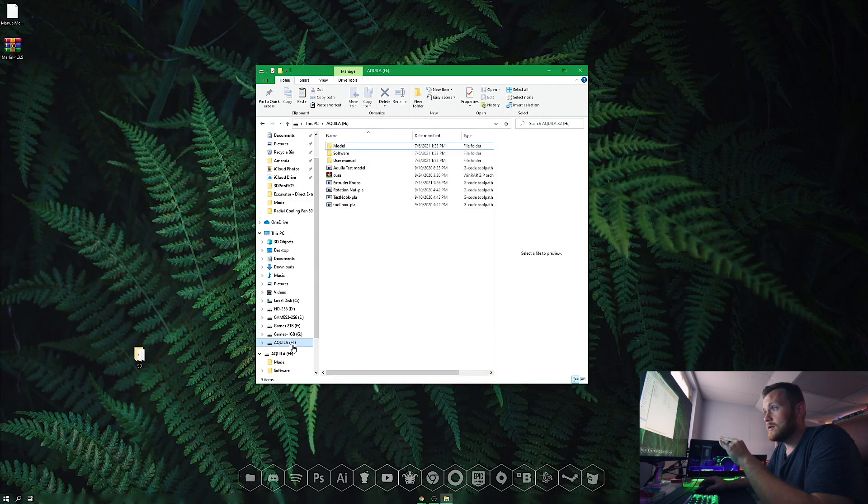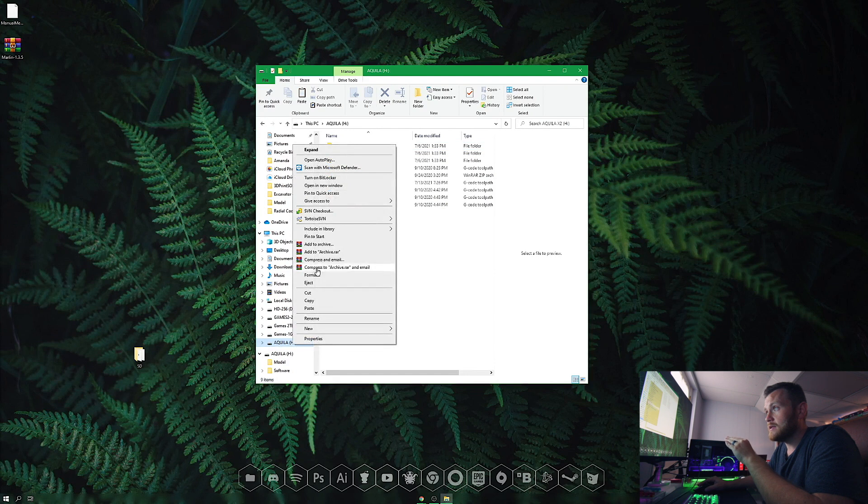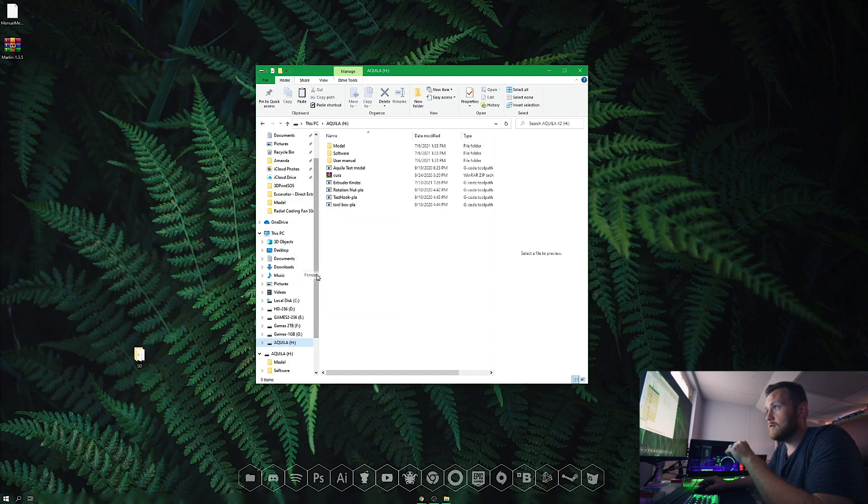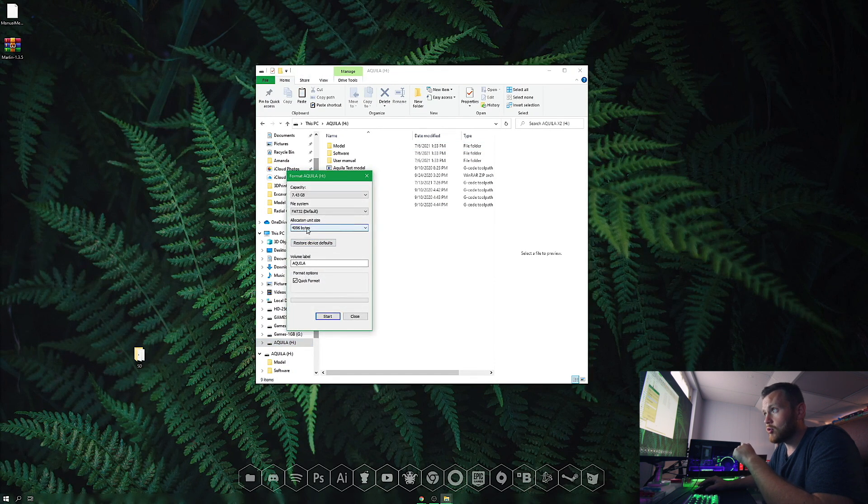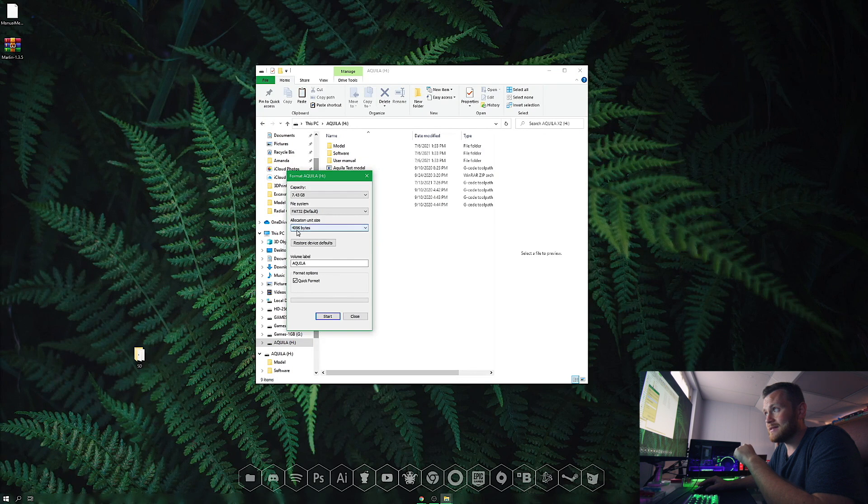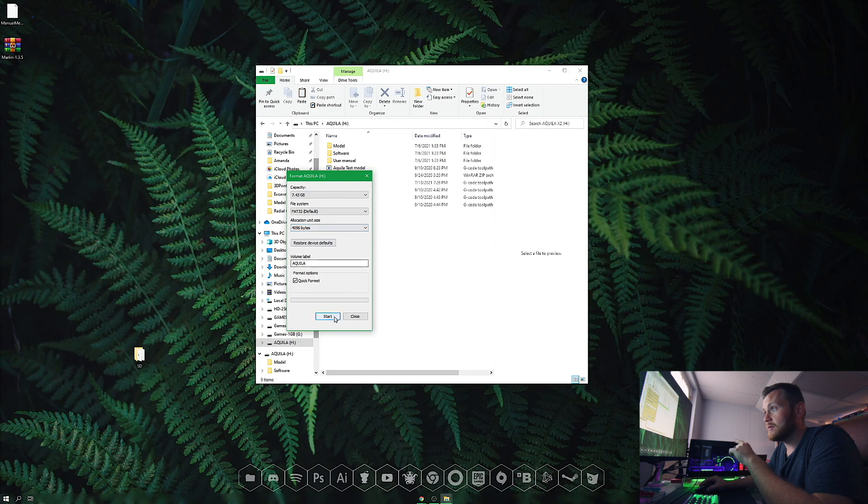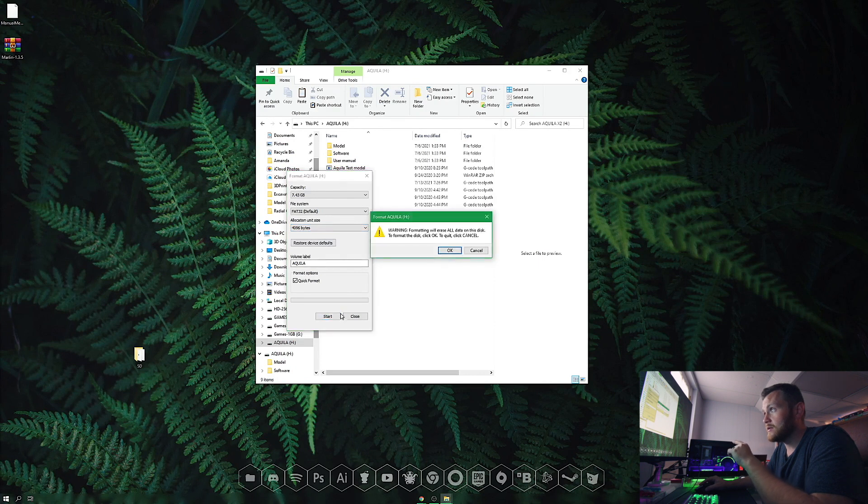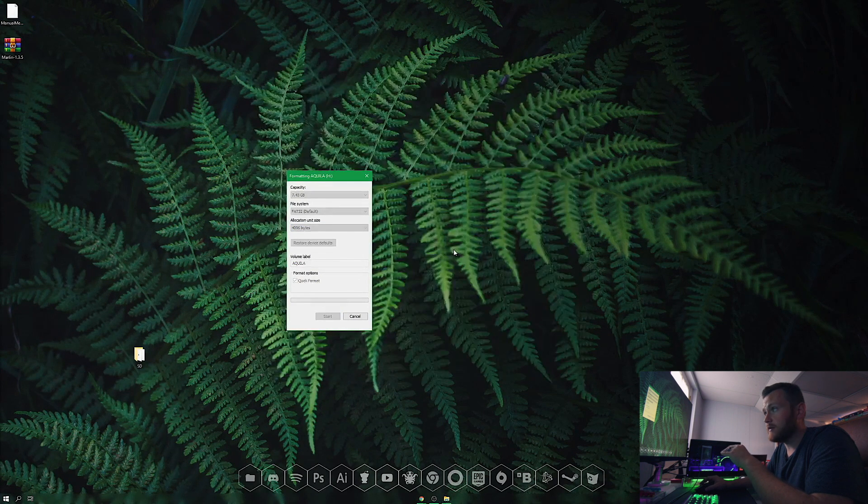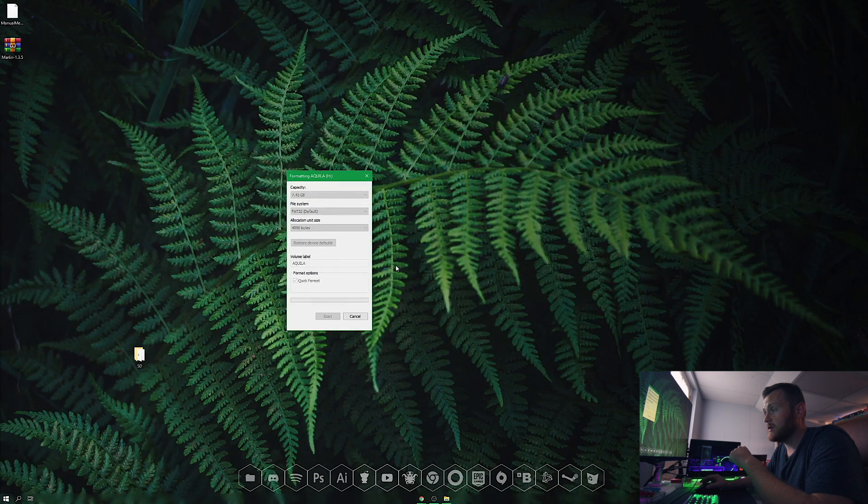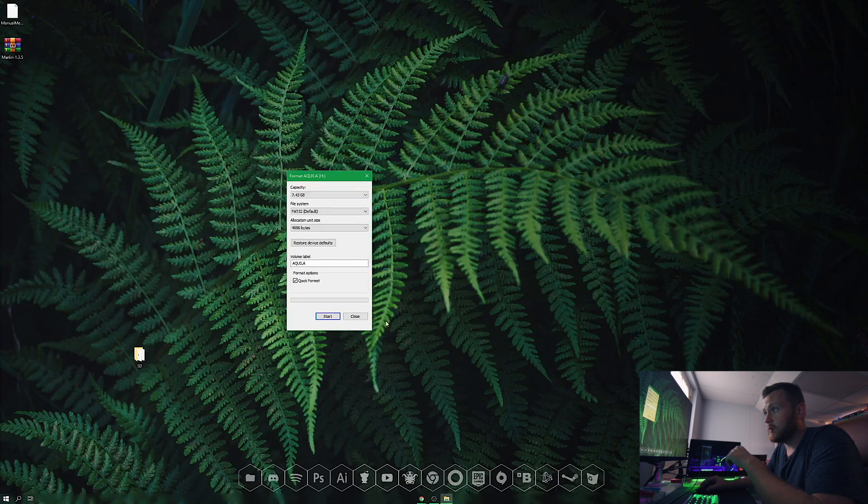Right-click on the SD card and go to format. Make sure the allocation unit size is at 4096 bytes—this is important for the printer. Hit start; it'll erase everything quickly. Format completed.